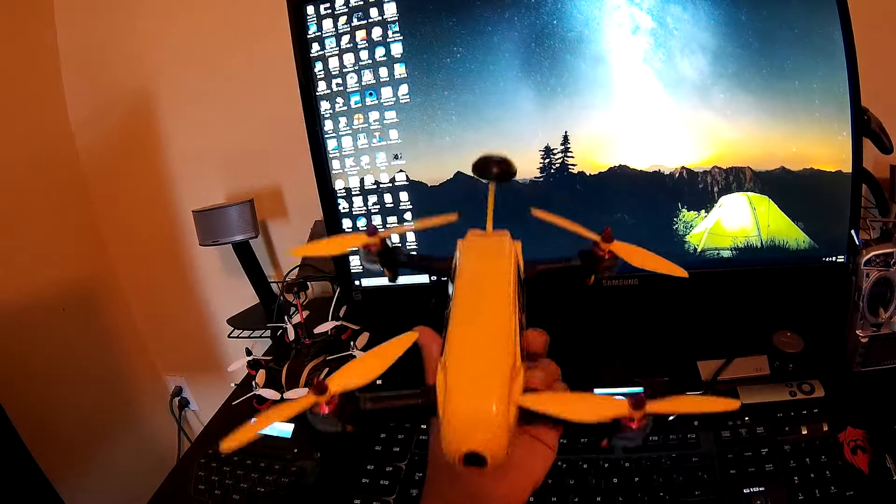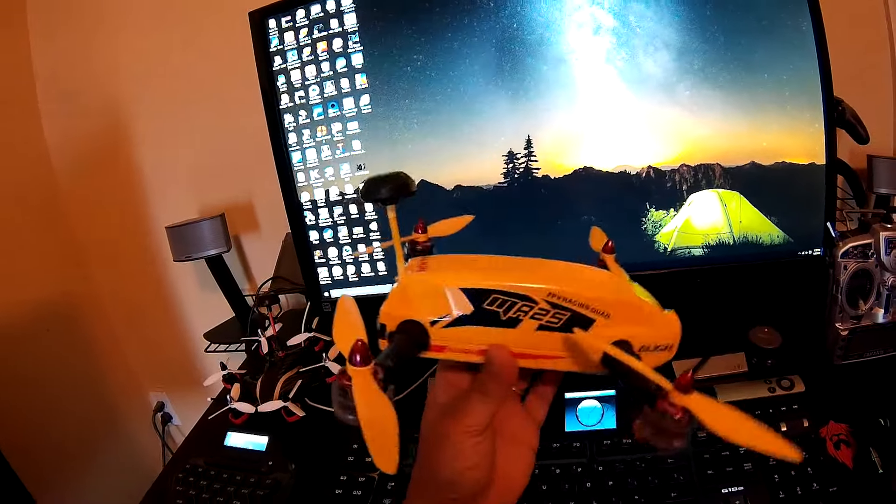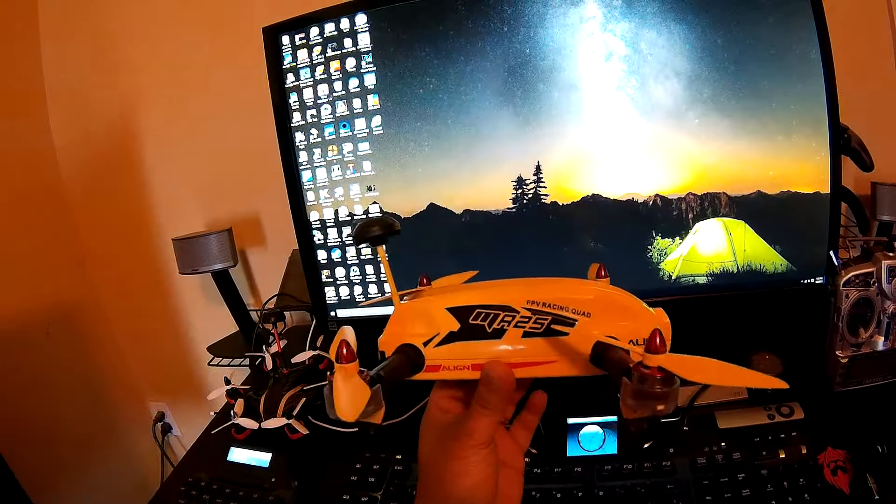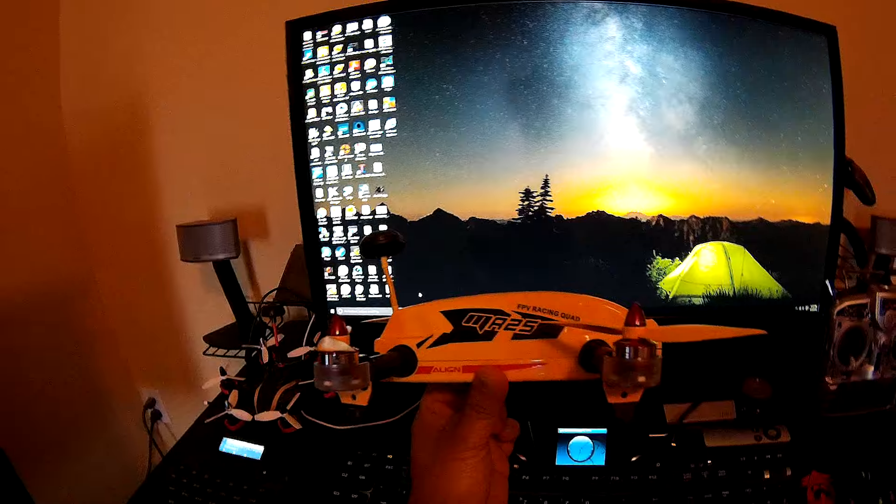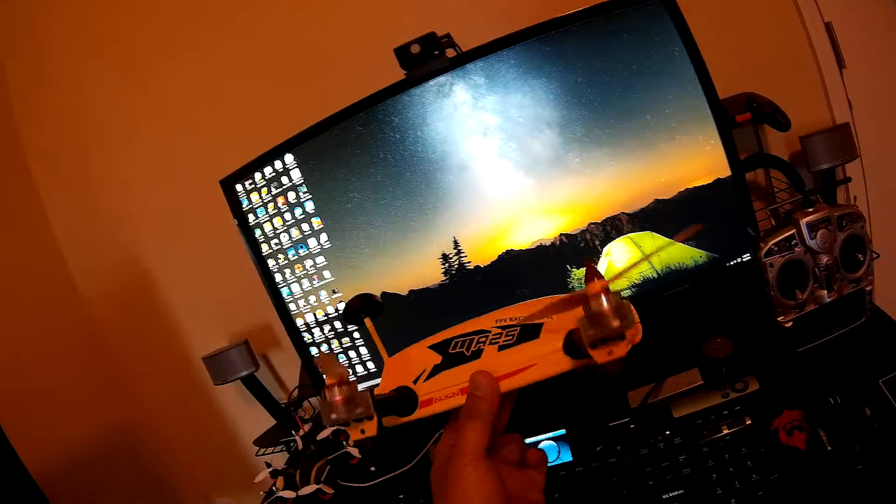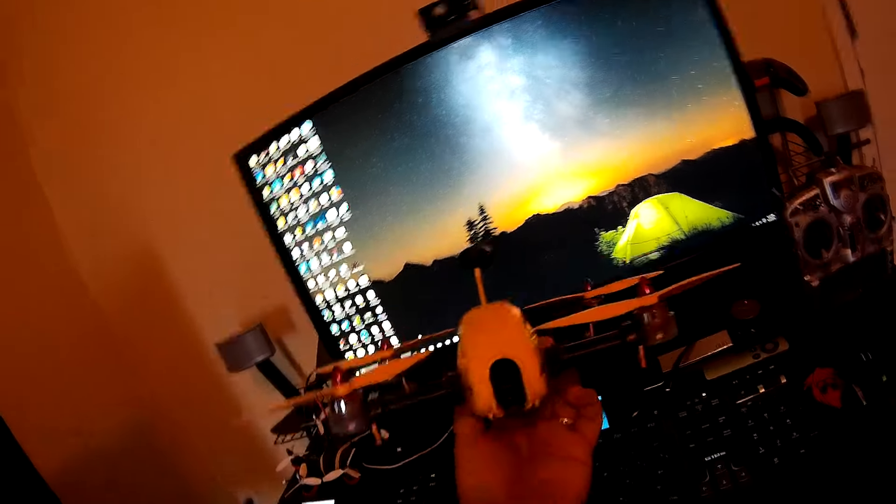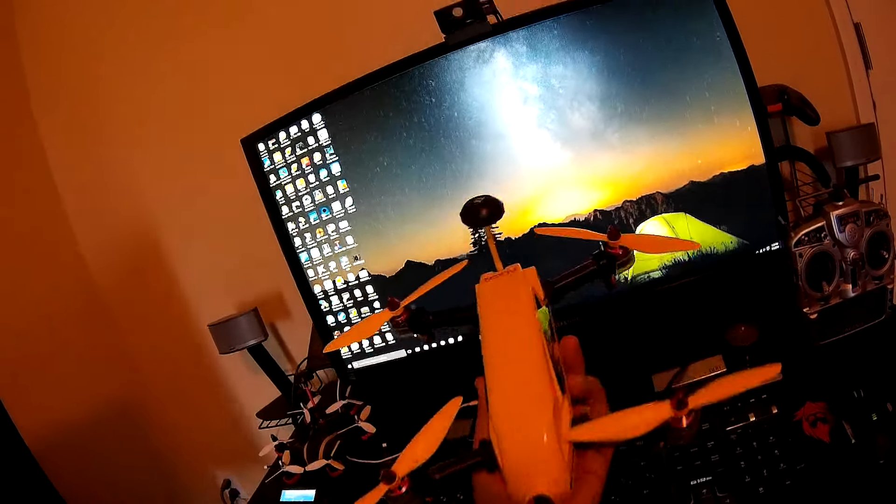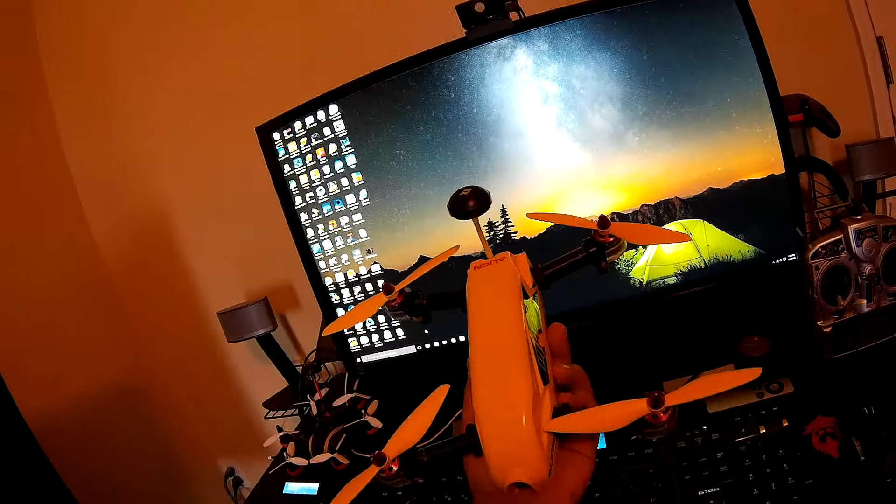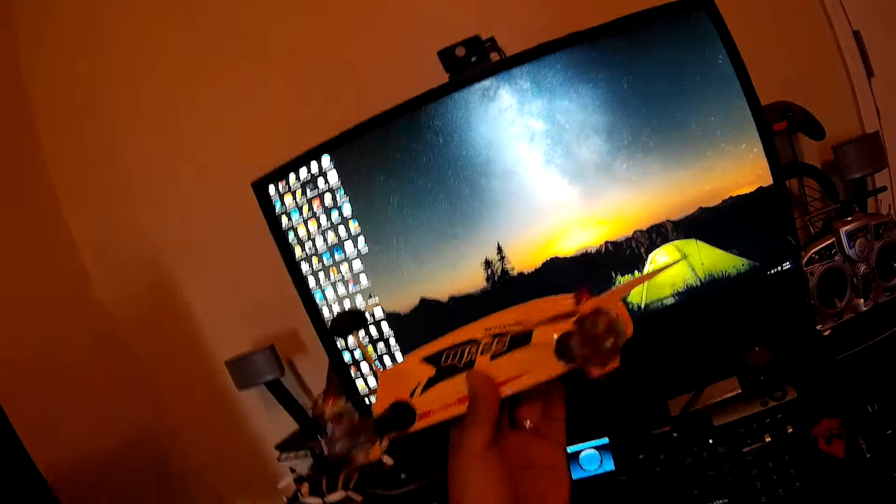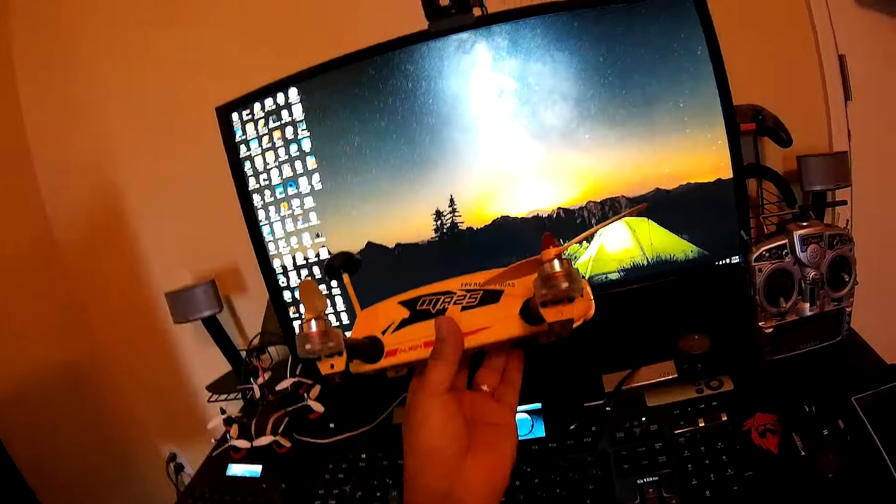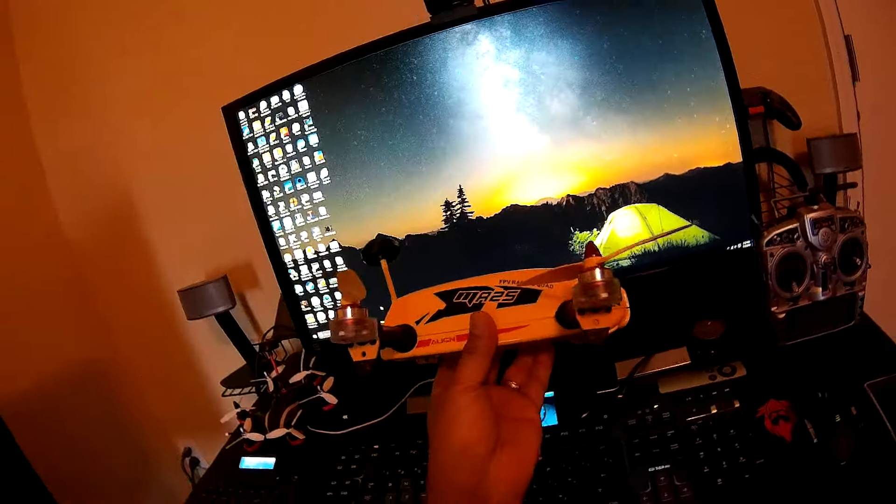Okay guys, I want to show you this MR25 from Align. I got this thing three days ago and I think it's a pretty cool FPV racing quad. It has a lot of recent features, that's the reason why I got interested in getting one.